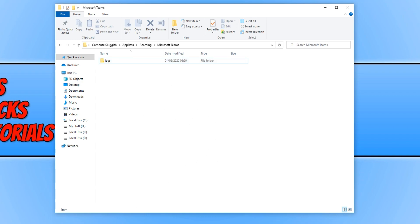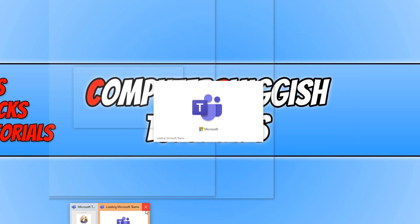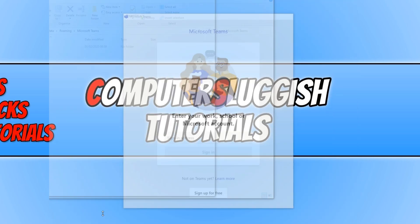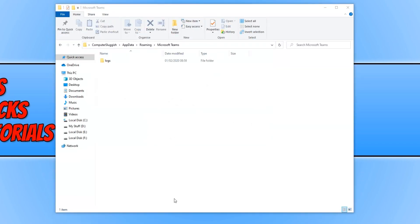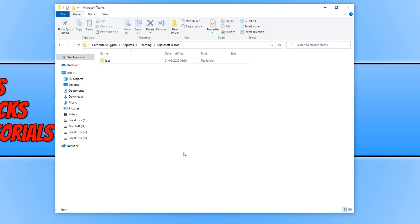You now need to close down Microsoft Teams. Once you have closed Microsoft Teams, we now need to delete everything that's in this folder.